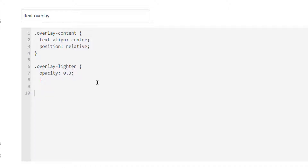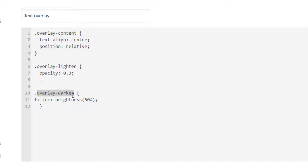You may also want to darken up the image. In that case I have a class called overlay-darken, and I put a filter where I lower the brightness to 50%. Instead of being 100% — which is normal — I take away half the brightness and put it at 50%. That's going to darken up the image so I can put white text on top of it, which helps accessibility, contrast, and readability.